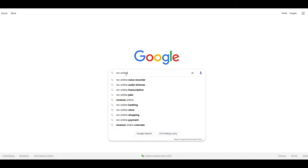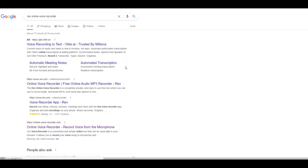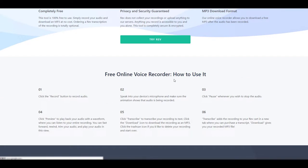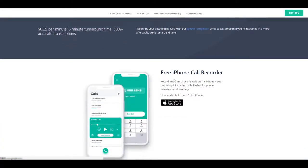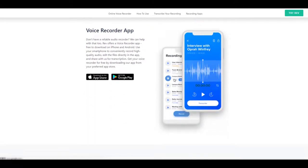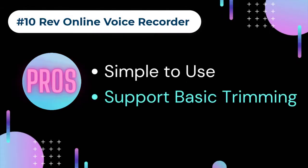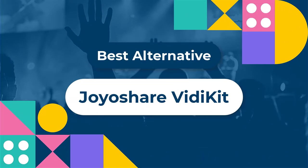Number ten: Reverb Online Voice Recorder. Reverb Online Voice Recorder is a free MP3 recorder online with good compatibility with Google Chrome on desktop, Android, and Safari on iPhone. It captures sounds from your microphone and shows real-time audio waves. The recording process is simple — you can rewind, fast forward, trim, and play audio as you wish. There is also a transcribe feature to convert recordings to text, though it is a paid feature. Pros: simple to record and download MP3 files, supports basic trimming. Cons: only saves recordings in MP3.